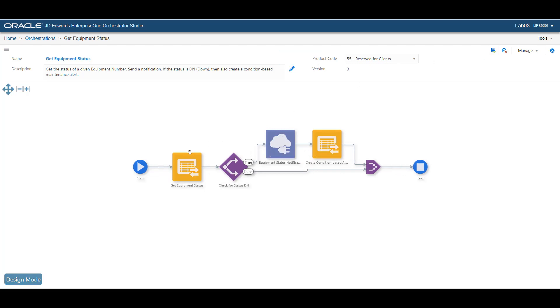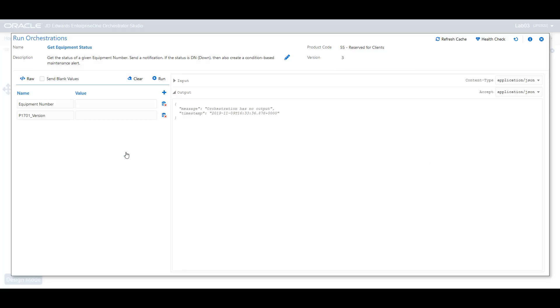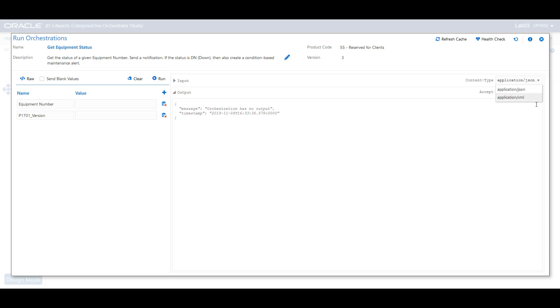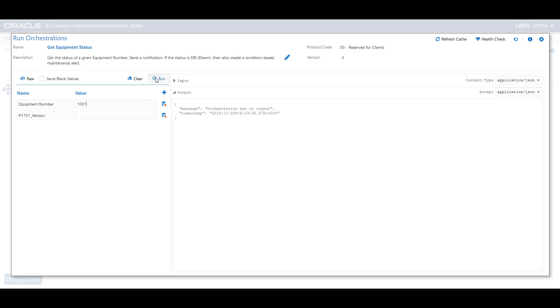You can run an Orchestration by clicking the Start button and then selecting Run Orchestration. You can test your Orchestration without signing in to a separate Orchestration client application. The Run Orchestration page displays the required inputs and outputs of an Orchestration. You can choose either a JSON or an XML format for displaying the inputs and outputs.